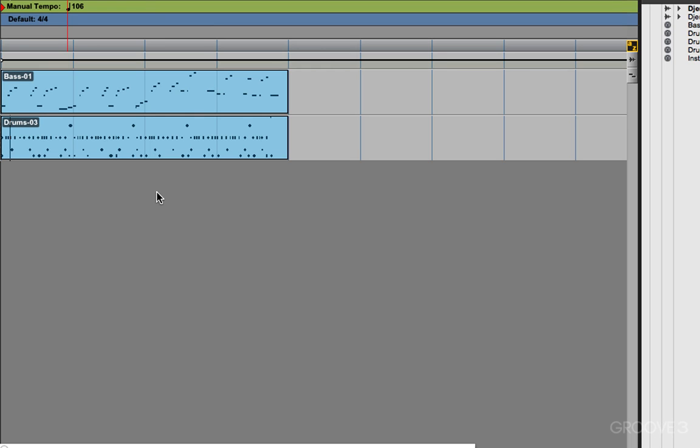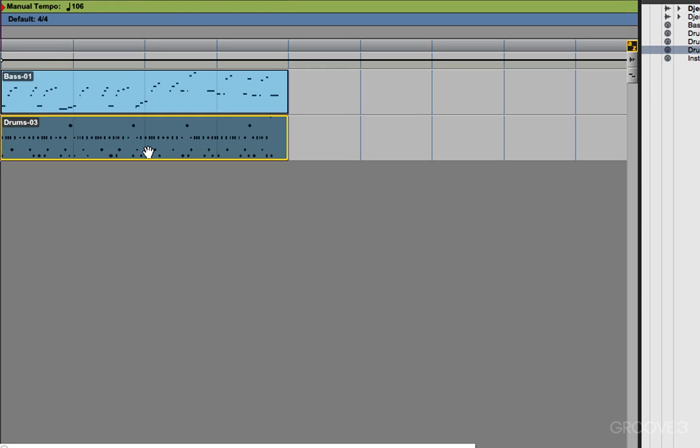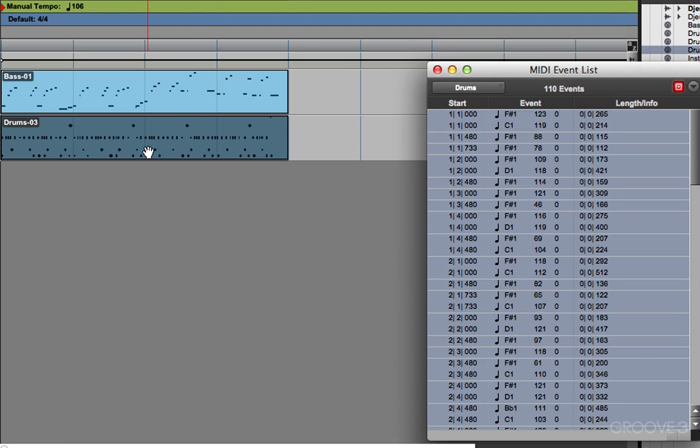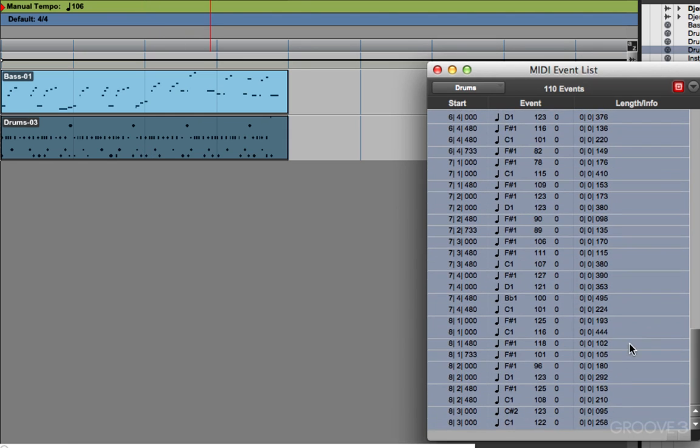And I know that I want to lower that cymbal crash in the last bar as well. So let's go back to the event list. I'll do it there, and I'll use the keyboard shortcut Option Equals, and that's Alt Equals on Windows. And I know it's at the end, and I think this is the note right here. That's it. And this field here shows the velocity of each note.